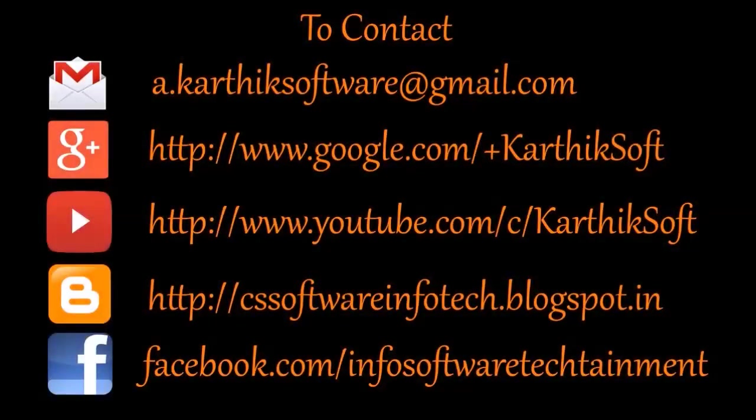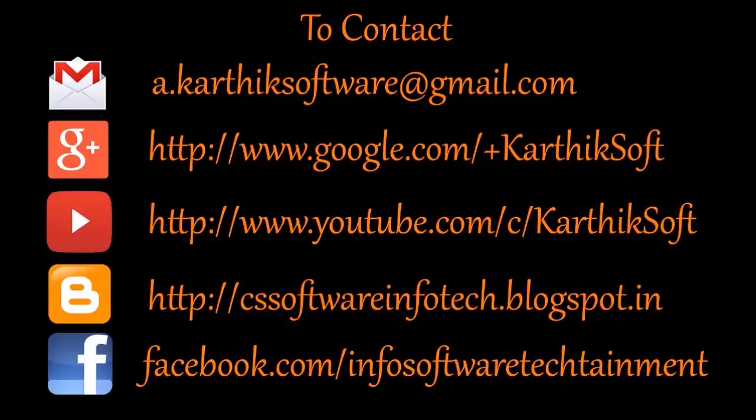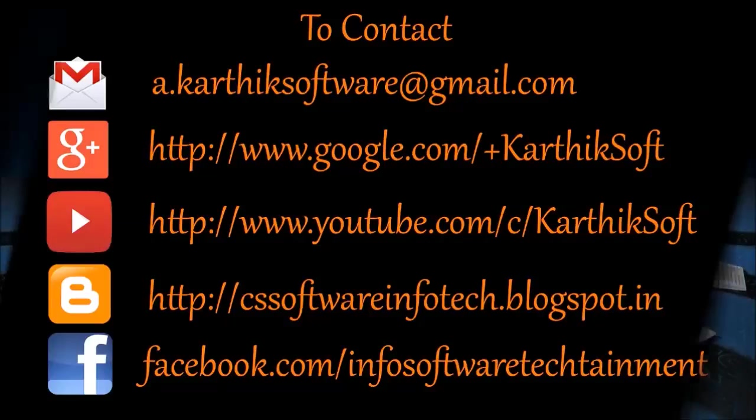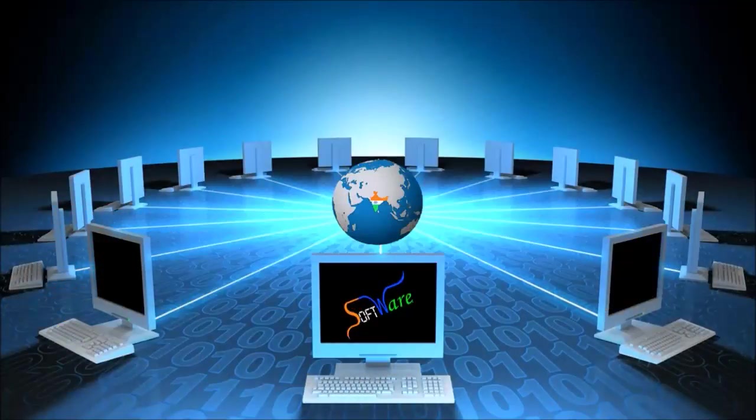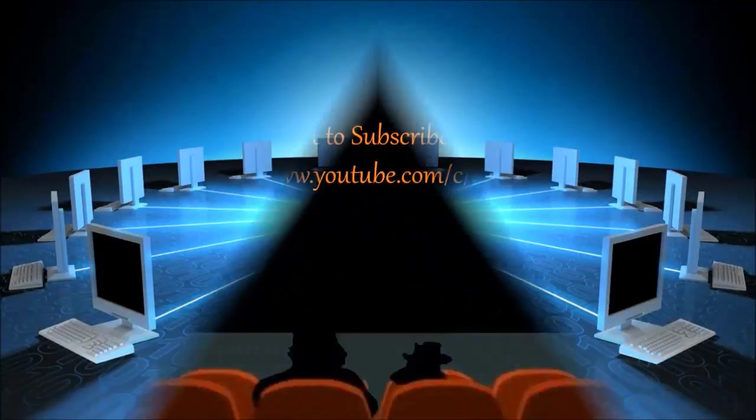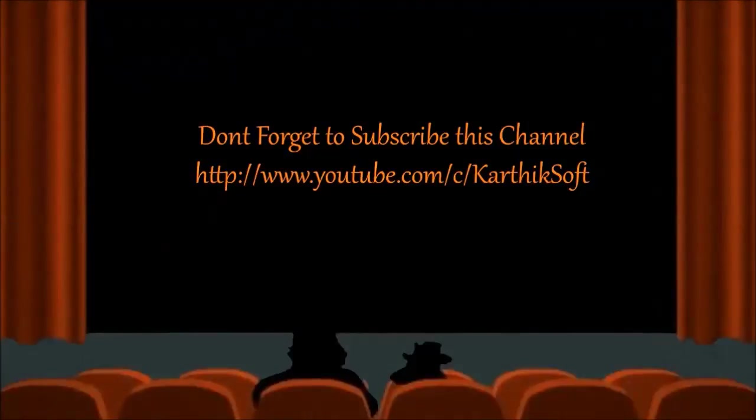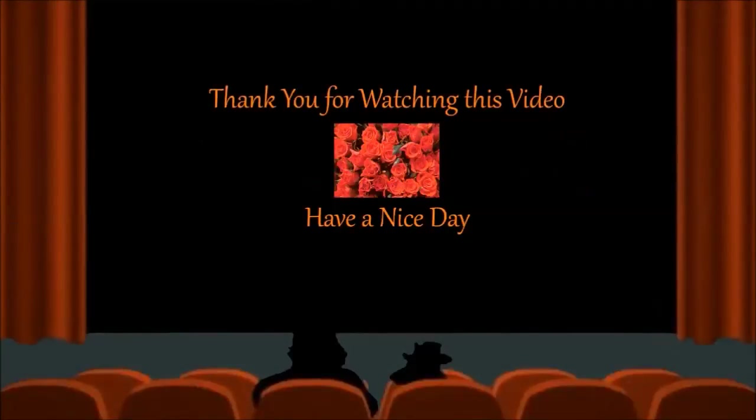You can contact me by using Email, Google+, Youtube, Blog and Facebook. Don't forget to subscribe to my channel. Thank you.